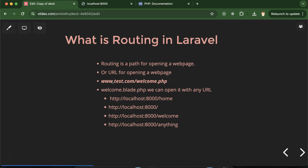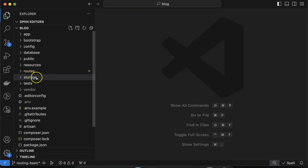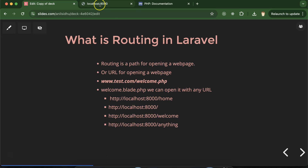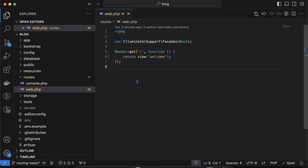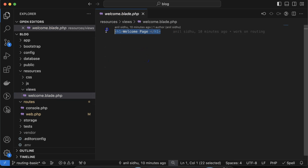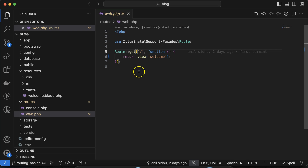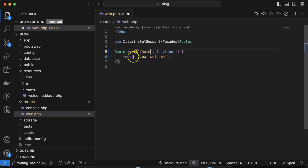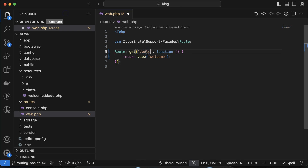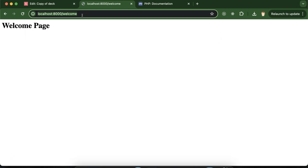Now let's see how we can make routes in Laravel. We define all our routes inside the routes/web.php file. By default there is a route that opens welcome.blade.php — I just removed the default code and put a single h1 tag. You can also change its route name, for example to 'home', and it will work. If you change it to 'welcome', you have to put the welcome route in the URL, and it works fine.